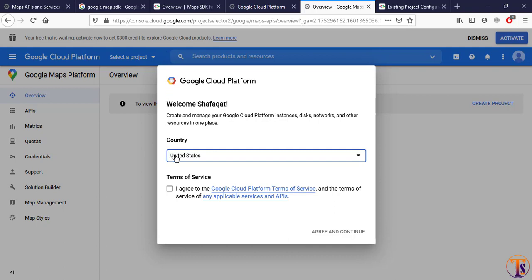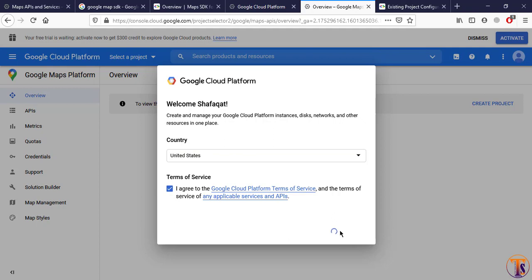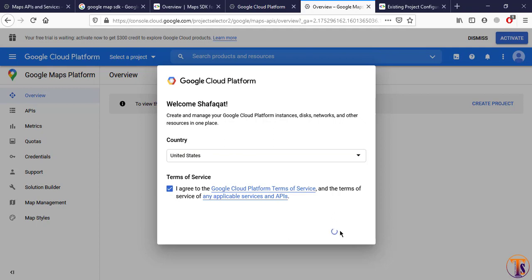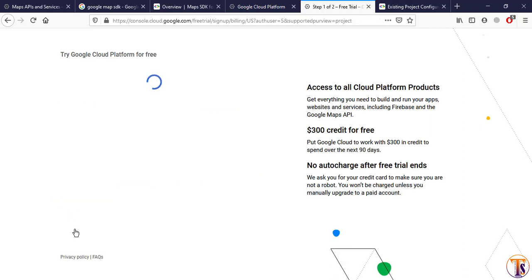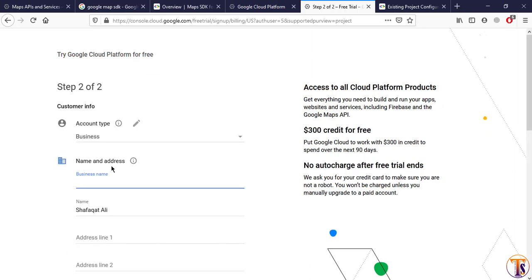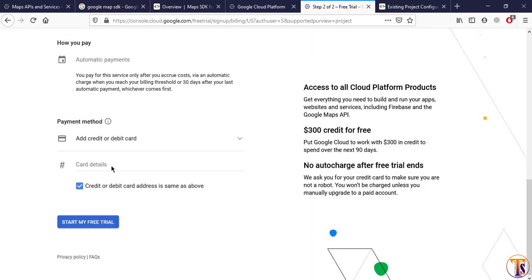Select your country, accept the terms and conditions, and click activate. This is a new account — I have already enabled my free trial, but I want to show how to activate it. Click 'Activate', select your country, click Continue, enter your MasterCard information, click Next, and then Start Free Trial. Your trial will then begin.